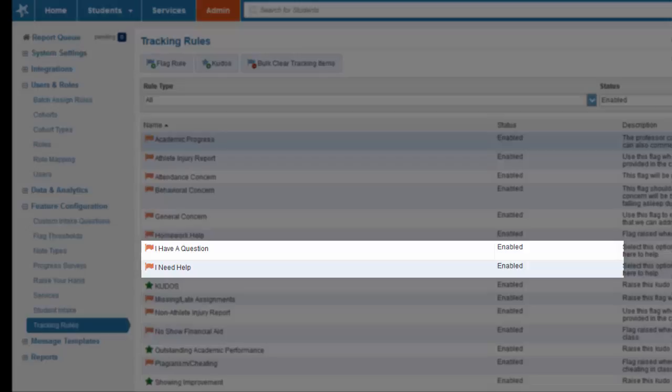The next two flags listed are when students want to raise a flag on themselves. The two options are 'I have a question' and 'I need help.' The student can raise these flags and then add comments about what their concern or question is. Then the appropriate faculty or staff will be notified on how to resolve the issue.